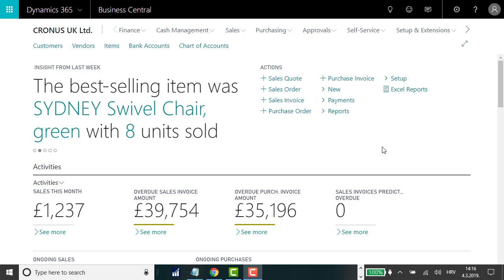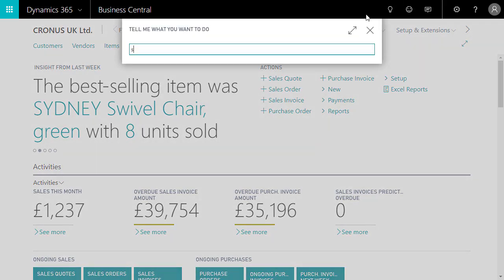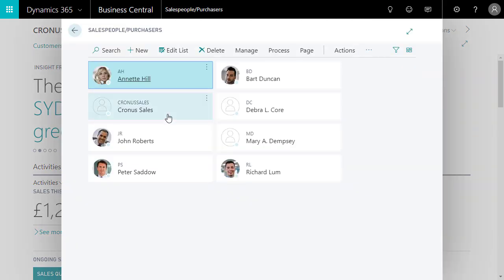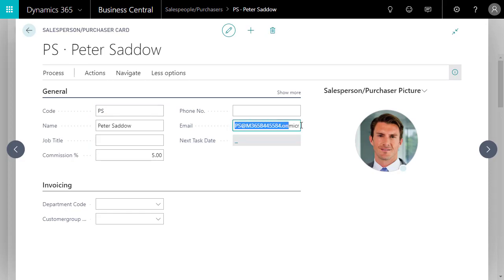Now let's move on to setting up email addresses for our salespersons and contacts. These are key for Business Central to track the interactions between salespeople and potential and existing customers that are of interest for relationship management in your business. We'll set these up from the Sales and Relationship Manager role center. On the navigation bar, we'll open the salespersons list, choose a person to add an address for, and then enter their address.